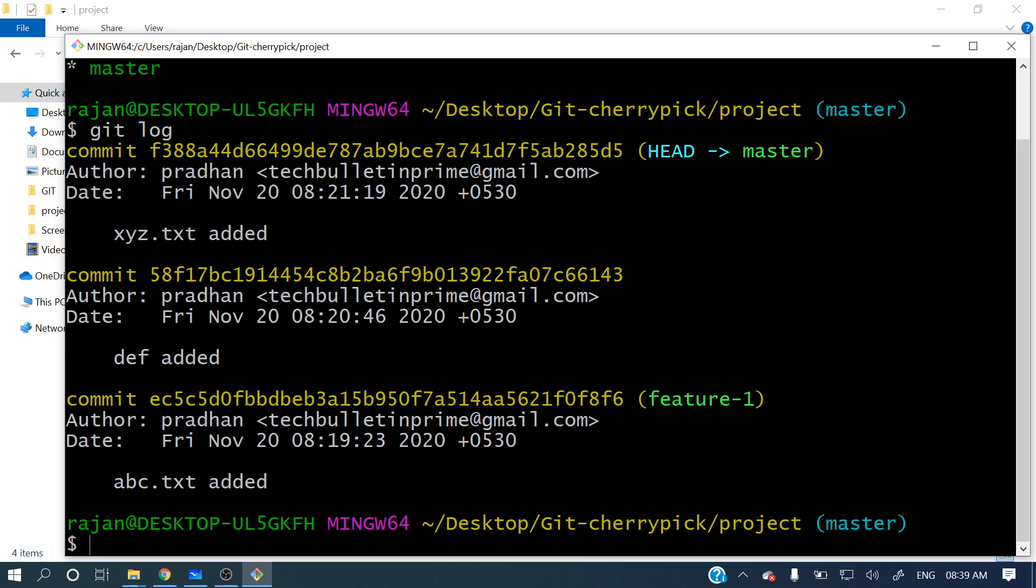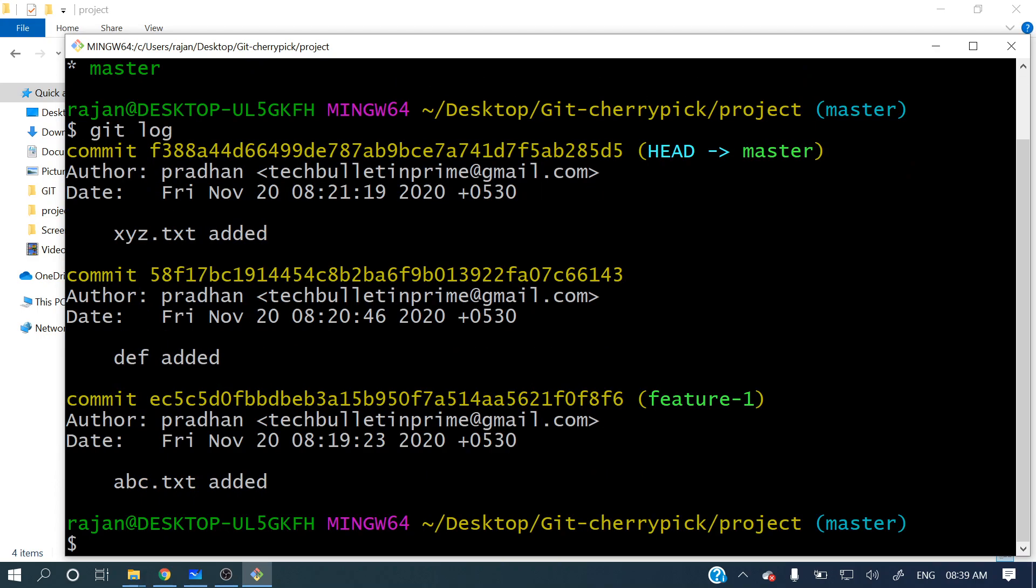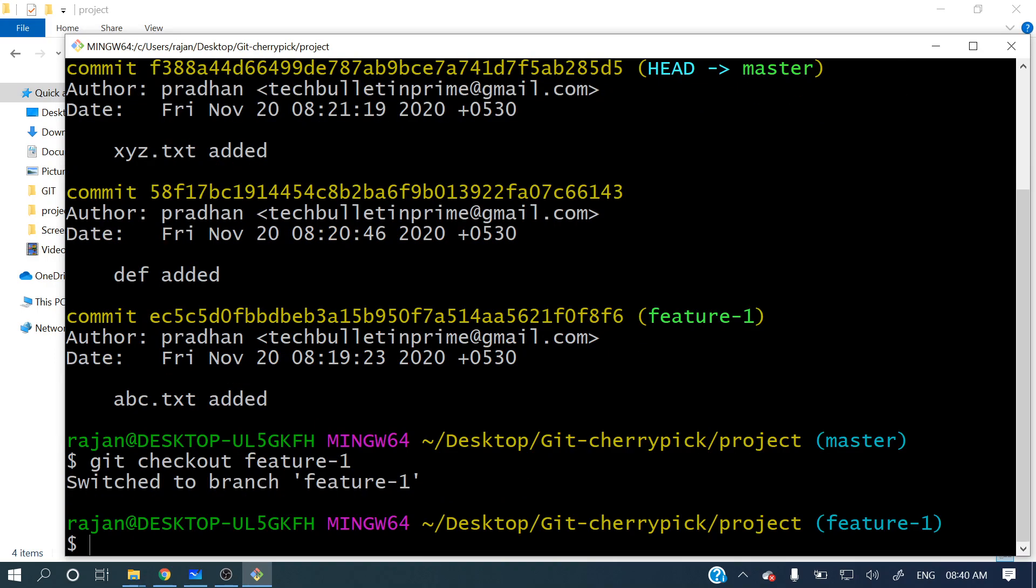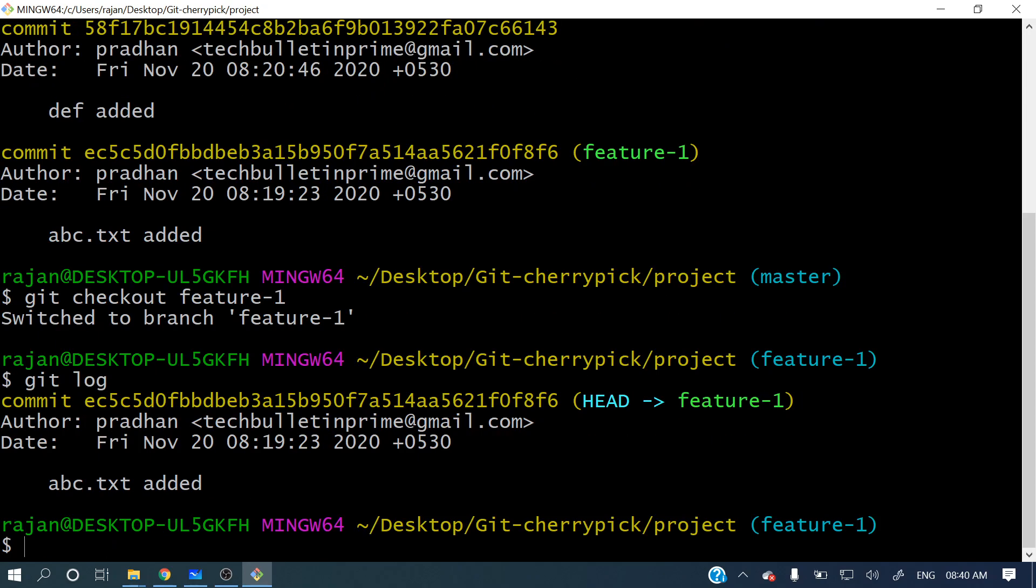Now let's switch to that other branch, feature-1. So what is the command to switch branch? Git checkout and that branch name f-e-a-t-u-r-e hyphen one. You can see we switched to branch feature-1. Now let's do a git log and see what commits are there.